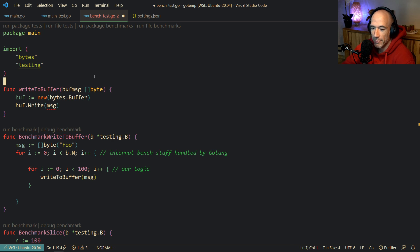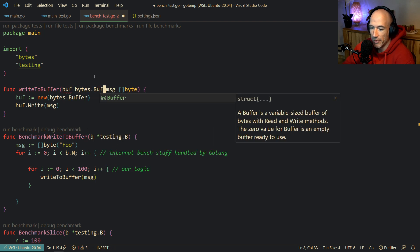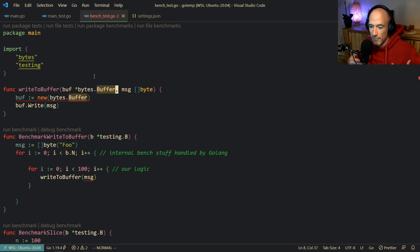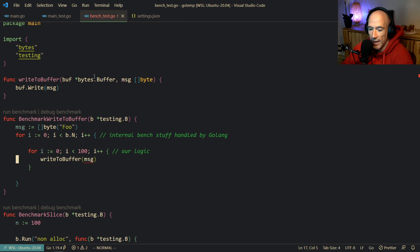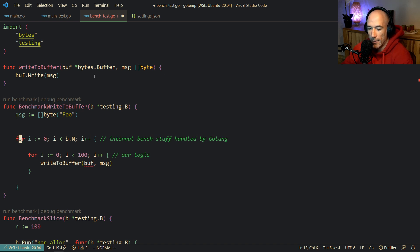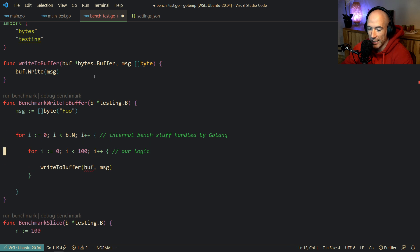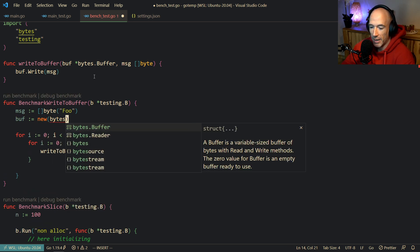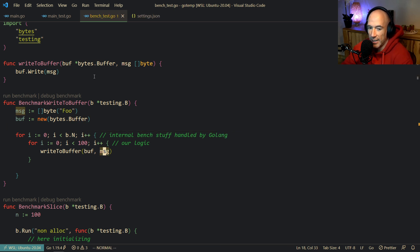So how can we fix that? We could pass in a buffer — a pointer to a `bytes.Buffer` — as a parameter to `writeToBuffer`. We make the buffer completely outside of the benchmarking loop so it's not counted, saying `bytes = new(bytes.Buffer)`. Then we pass it in and write to it using `buff.Write`. Let's run this real quick.